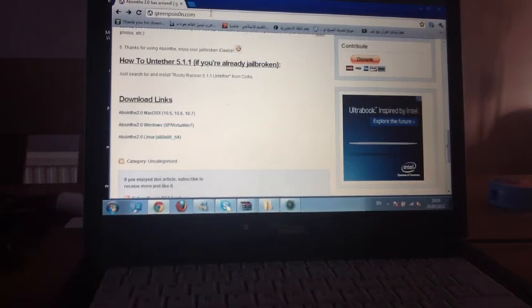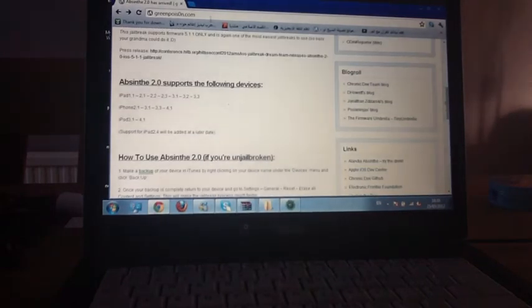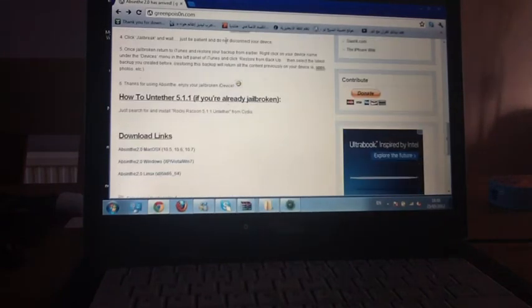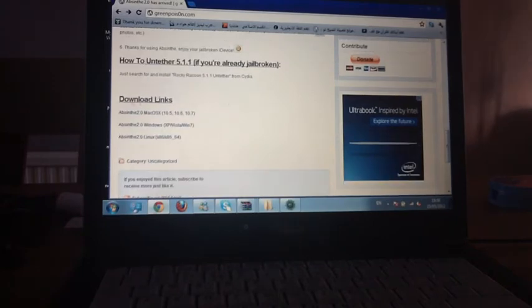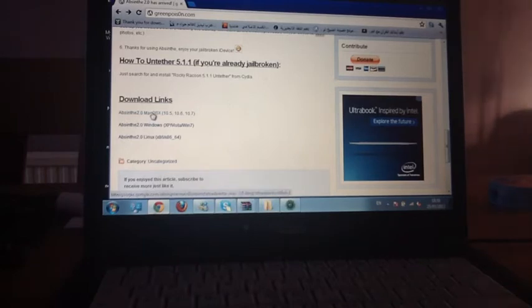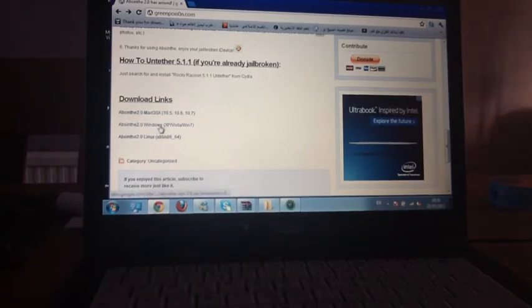I'll put all the download links below the video, but you can go to this website greenpois0n.com. So you go to greenpois0n.com, then you scroll down, then you go to download links. If you have Mac you click on this one, if you have Windows you click on this.